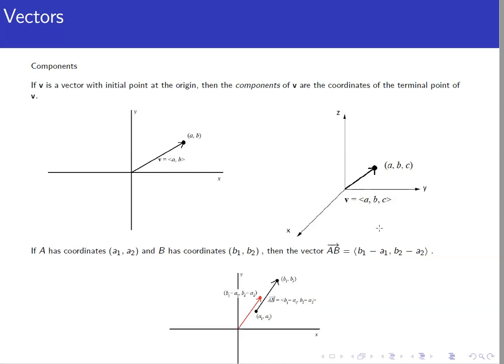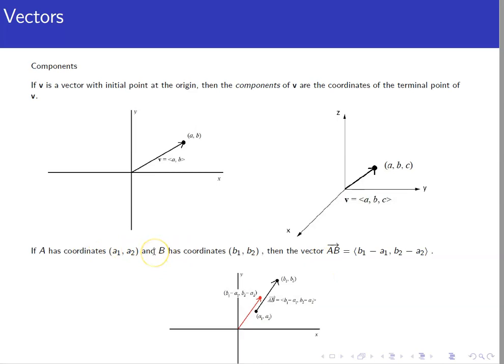If we have a vector from point a to point b, we want to translate it so it starts at the origin for analysis. If the initial point is (a₁, a₂) and the terminal point is (b₁, b₂), we subtract coordinates: the equivalent vector starting at the origin is ⟨b₁ − a₁, b₂ − a₂⟩. In three dimensions, we also subtract the third coordinates. This gives us the component form of the vector.